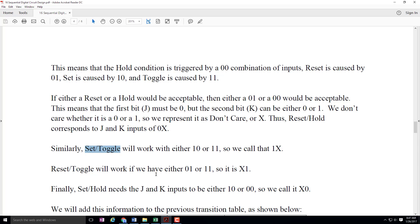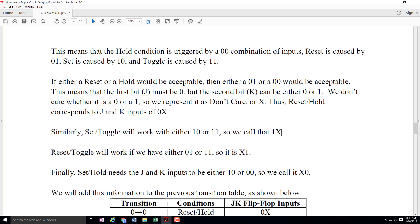Let's look at what happens with set and toggle. Remember that set and toggle might be needed if we wanted to go from zero to one. Set corresponds to J equals one and K equals zero; toggle is J equals one and K equals one. So I'm willing to accept either one zero or one one. That means the J has to be one, but the K could be either value — so that's a one X. Reset slash toggle would be needed if you wanted to go from one to zero. This works if we reset — that's zero one — or toggle, that's one one. So the K value must be one, but the J can be either zero or one, so we call that X one.